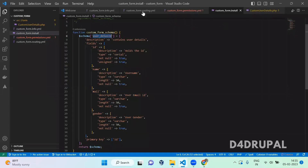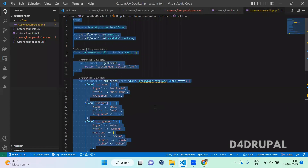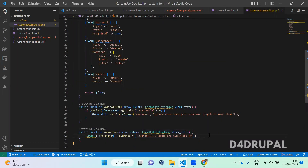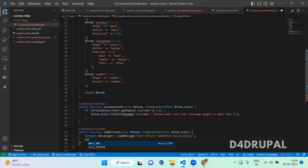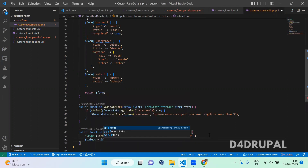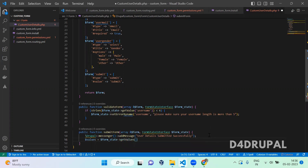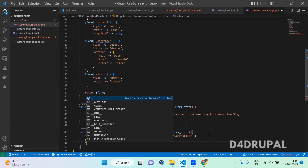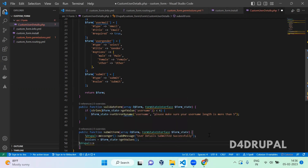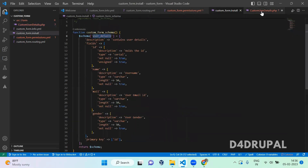Let's go to our module — custom_user. At the bottom we are going to get the values. First we have to get all the values, so let's create a values variable equal to $form_state->getValues(). The values variable will contain all the values. Then I am going to initialize the database service. We are going to do an insert — the table name is user_details, copy and paste it there.